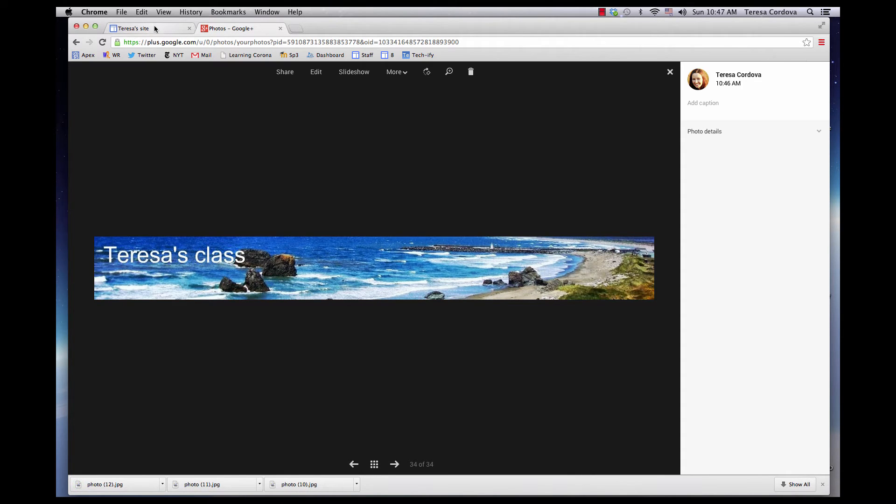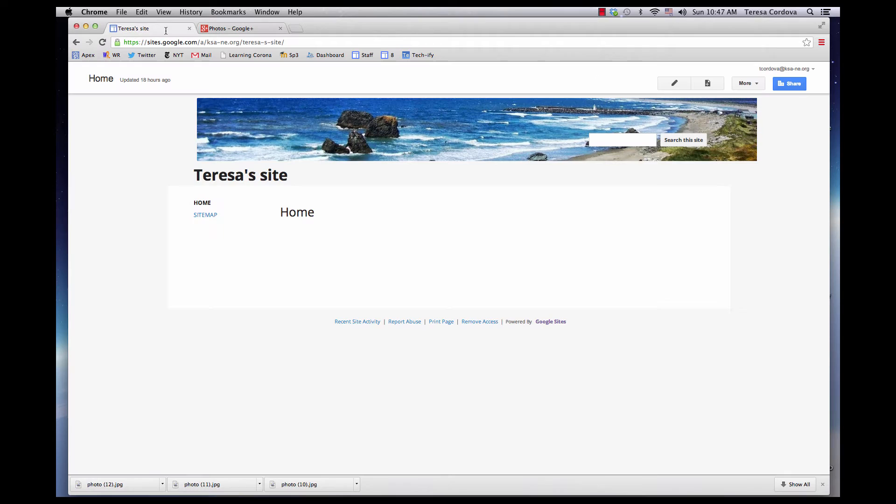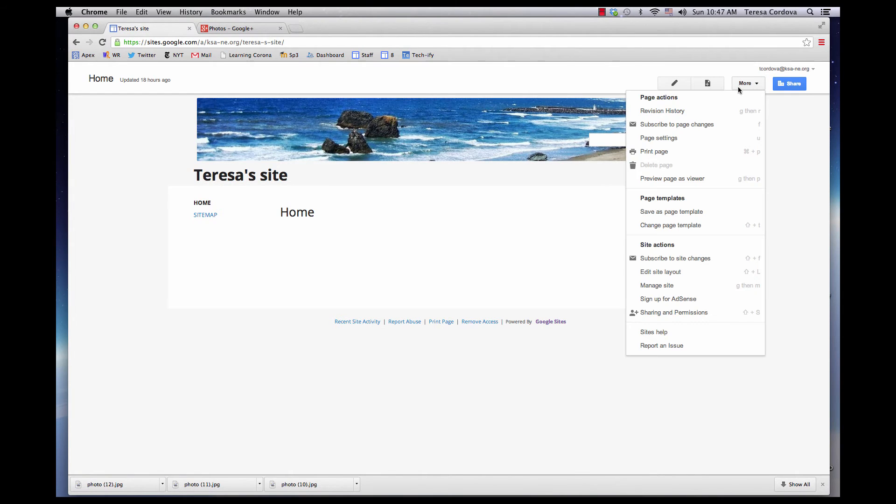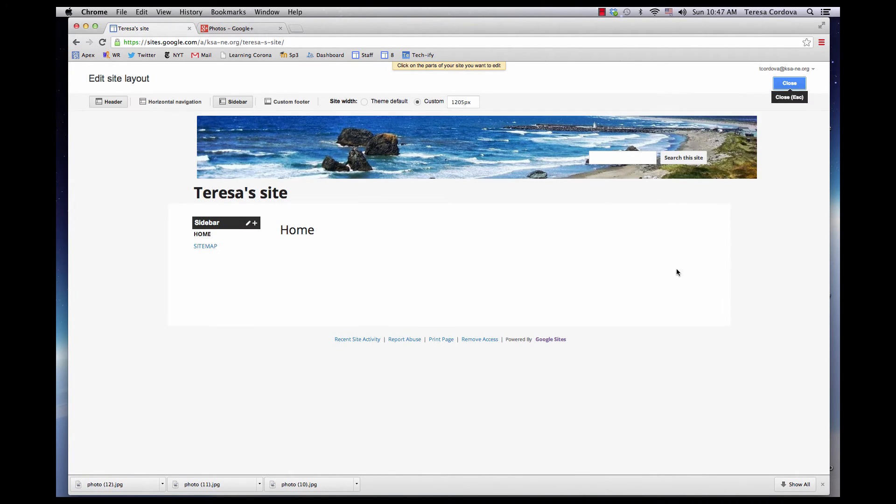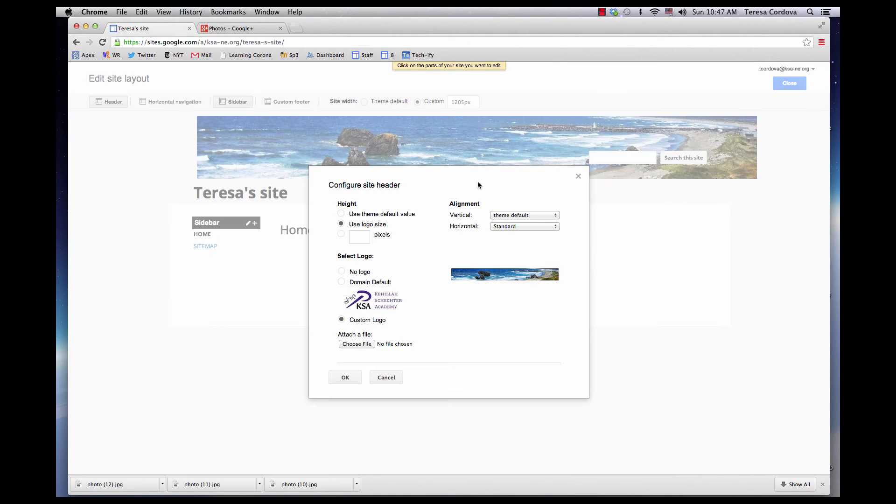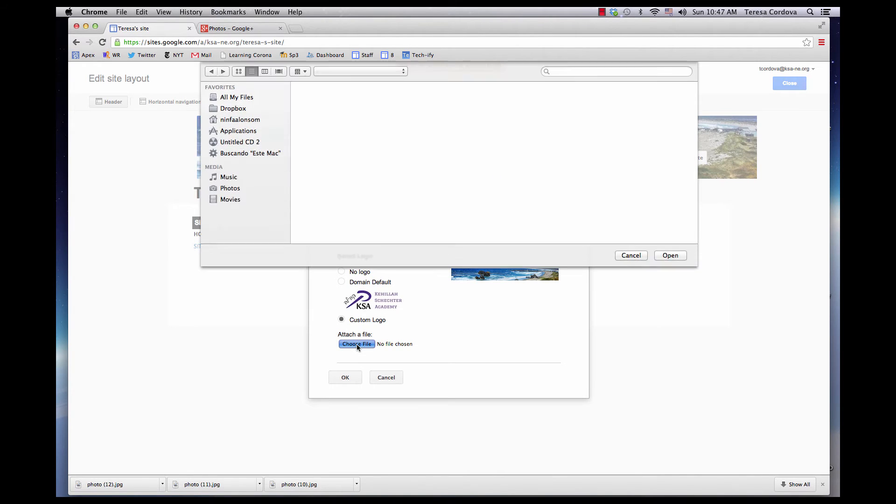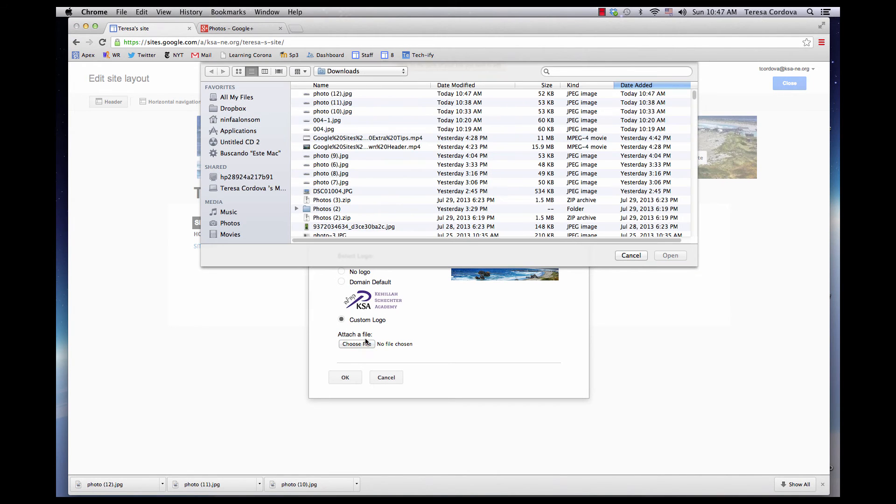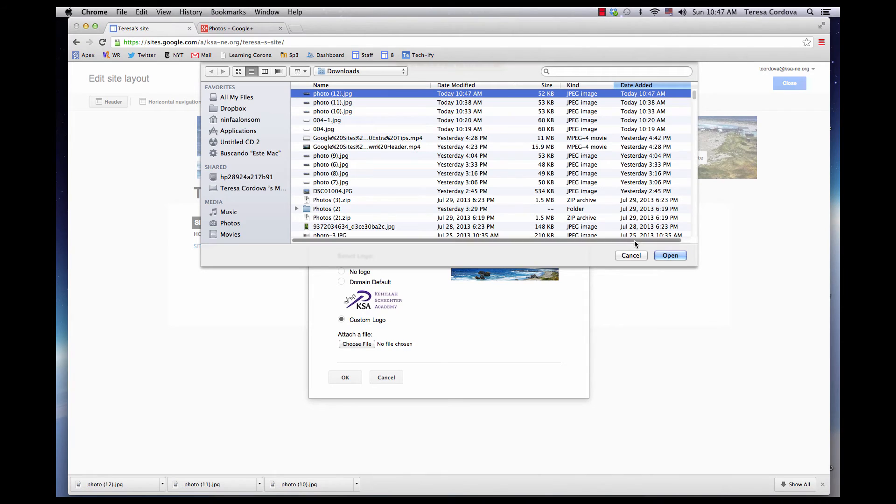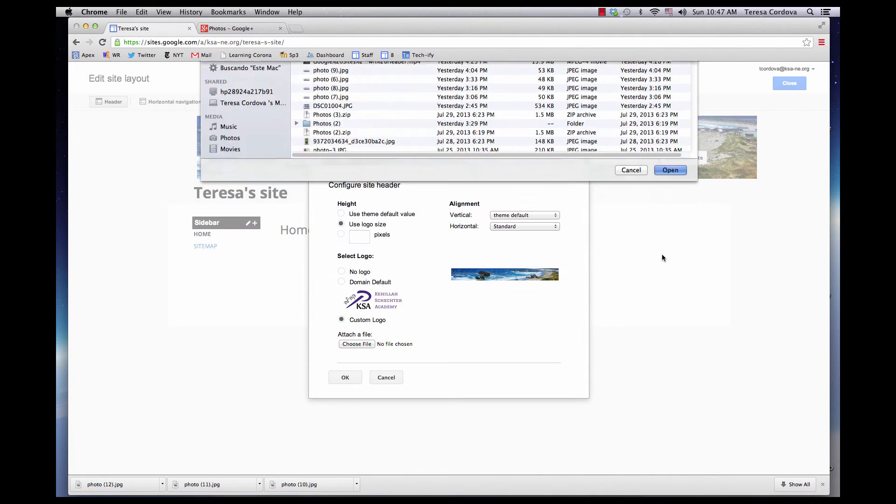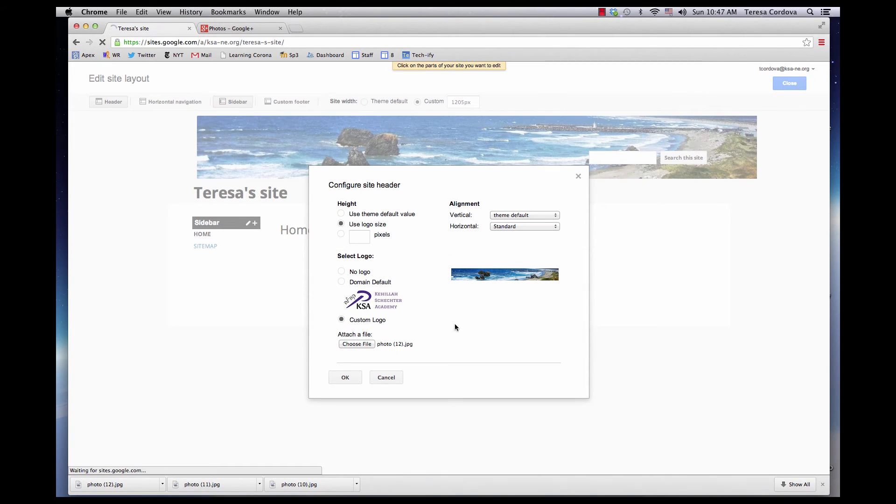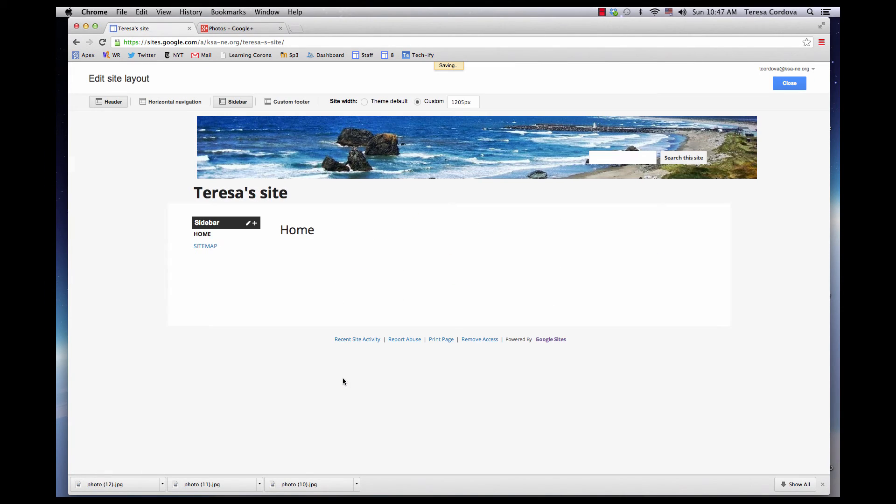Go to your site, click More, Edit Site Layout, click on your banner, click Choose File, choose your photo, click Open, and click OK.